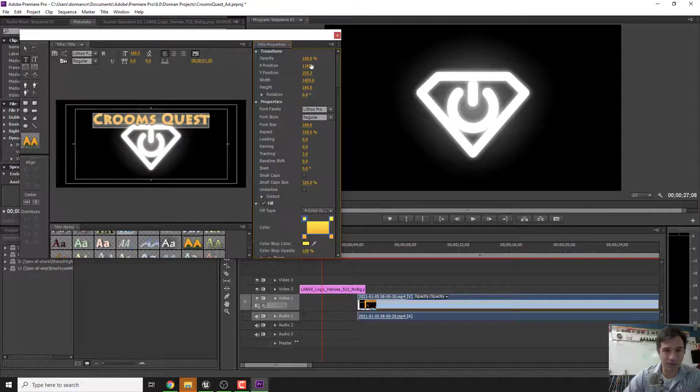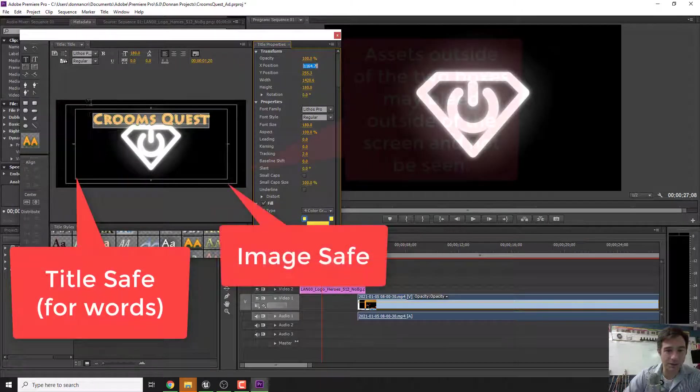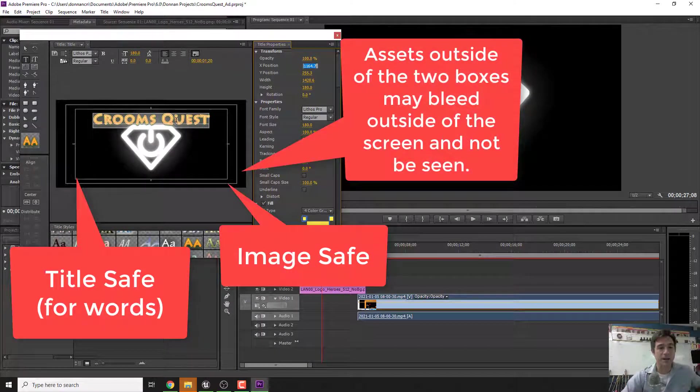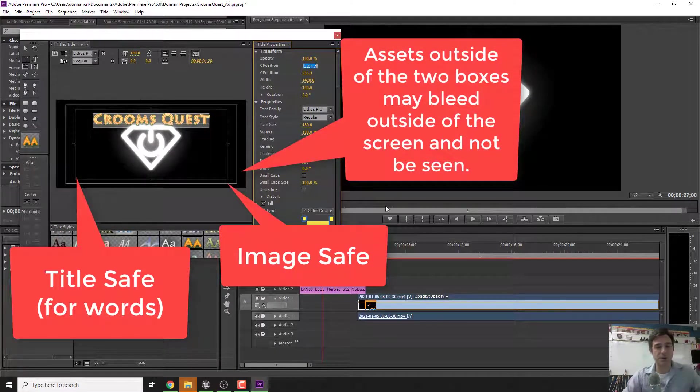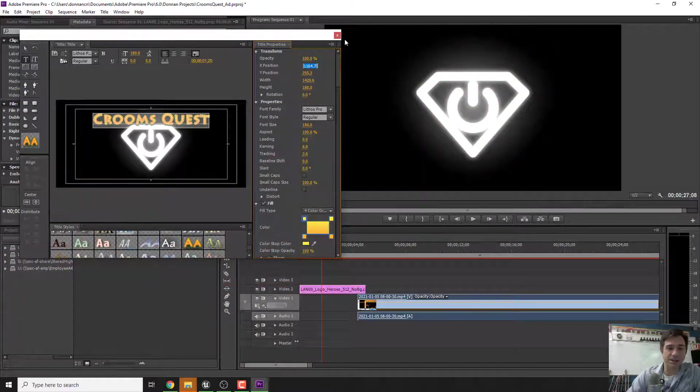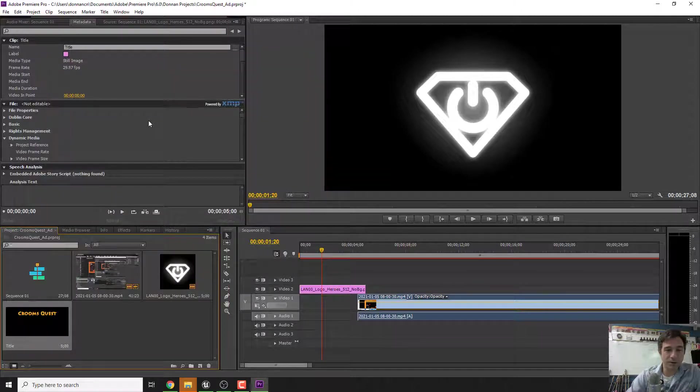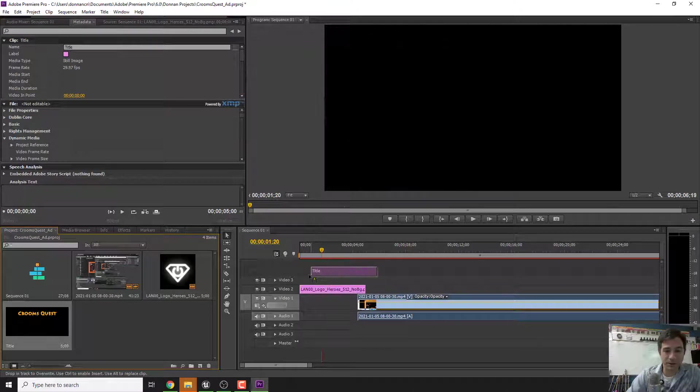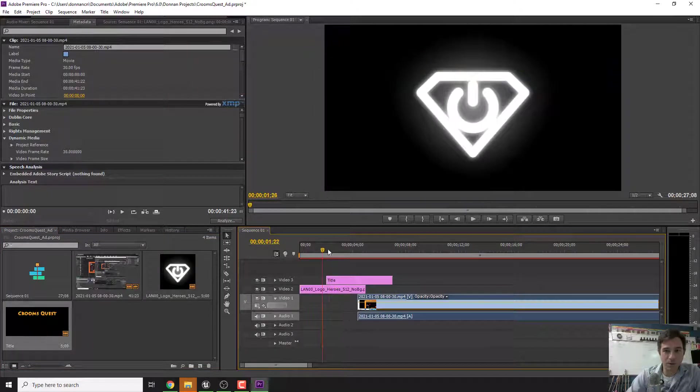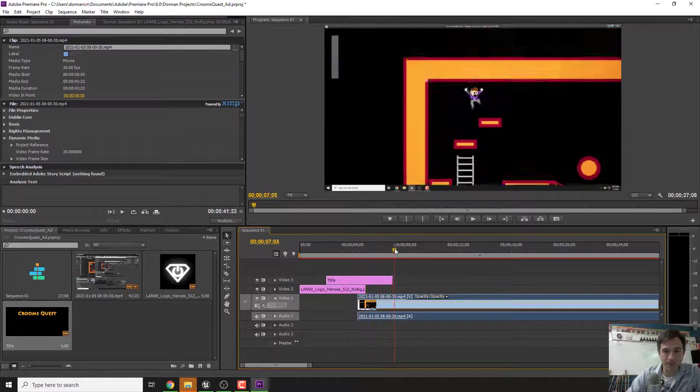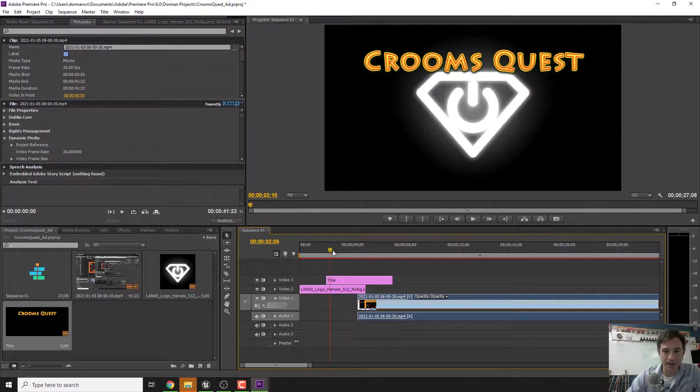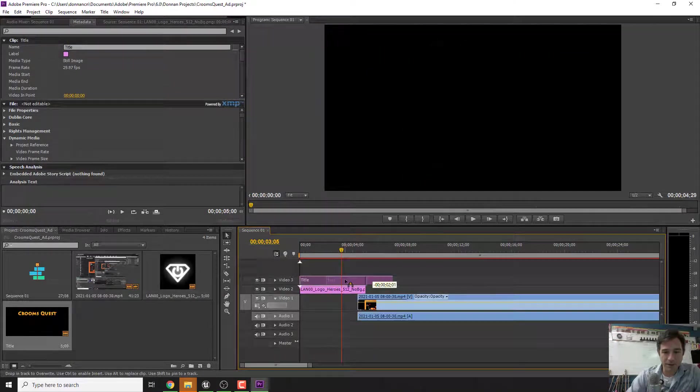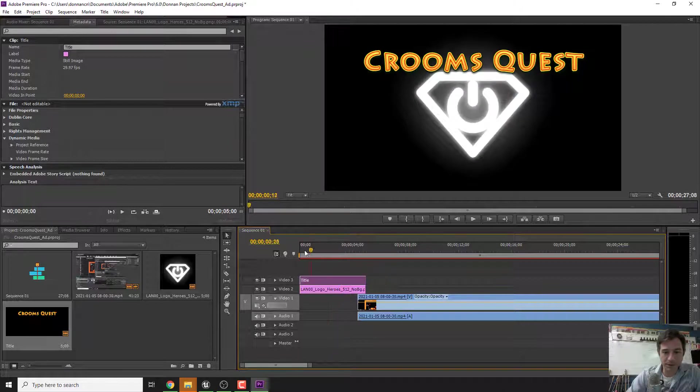These outside boxes show you the size that you have to work with. You want to make sure all text is inside this middle box which is called a text safe box. You could adjust all your fills and stuff like that but we're good with this for now. When we close that we can now go down here to Crooms Quest and I can drag this over and this is my titles. So if I scroll over you can see Crooms Quest pops up. I've got my logo.